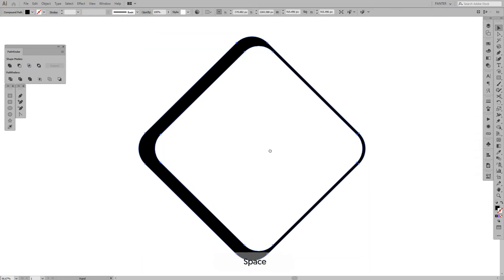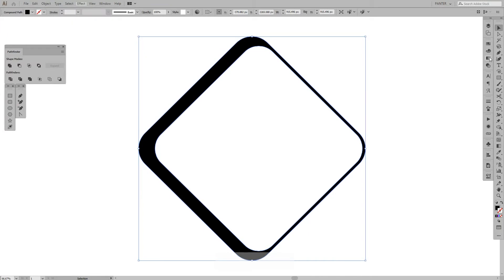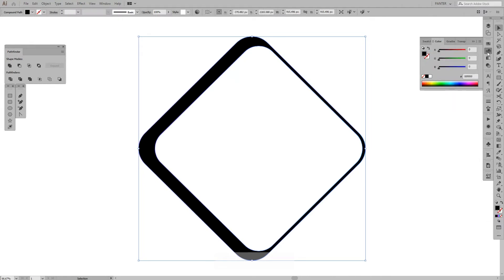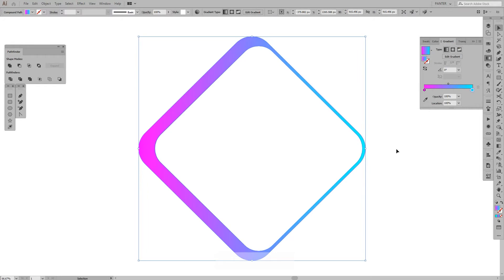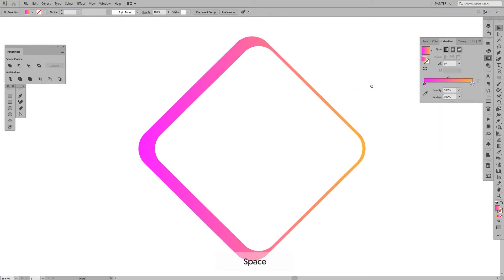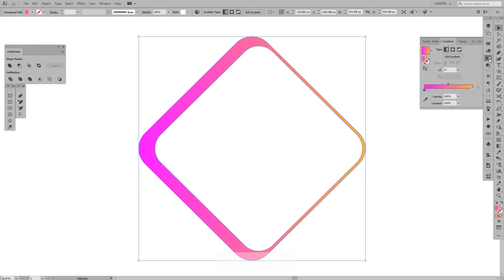I'm gonna add some gradients first — not the stroke, the fill. This is good, this is pretty fancy actually, maybe too fancy. I'm gonna change the color. Yeah, this is gonna be good for an experiment. You can just change the colors of the gradient and put whatever color you prefer.